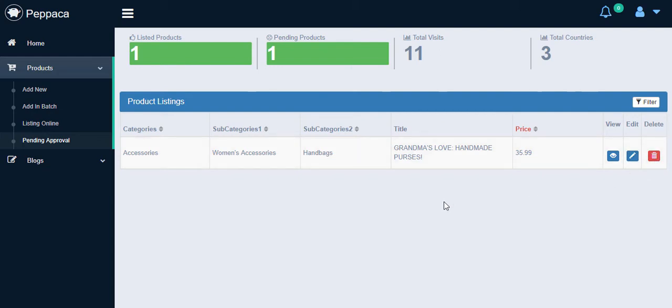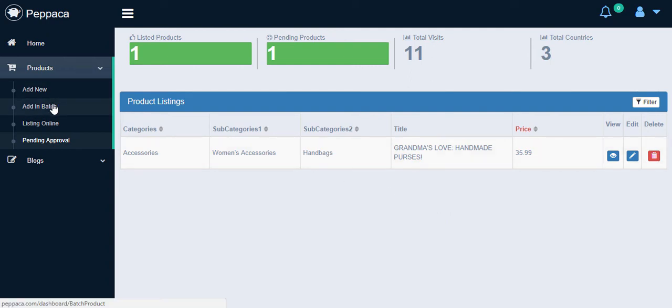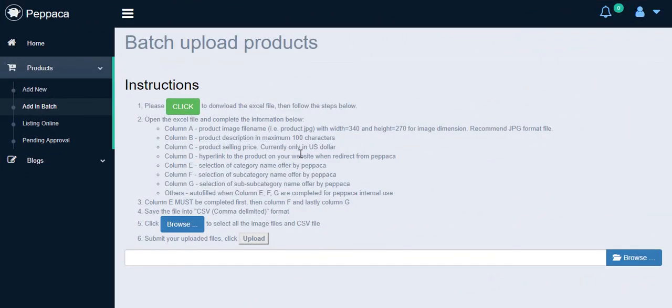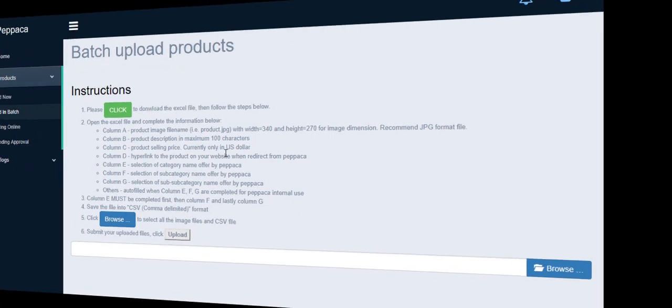Once a product is approved, it will then be shown on listings online. Moreover, you could do bulk uploading by clicking Add in a Batch and following the instruction. This function will help save your time if you want to list more than 10 products in one time.